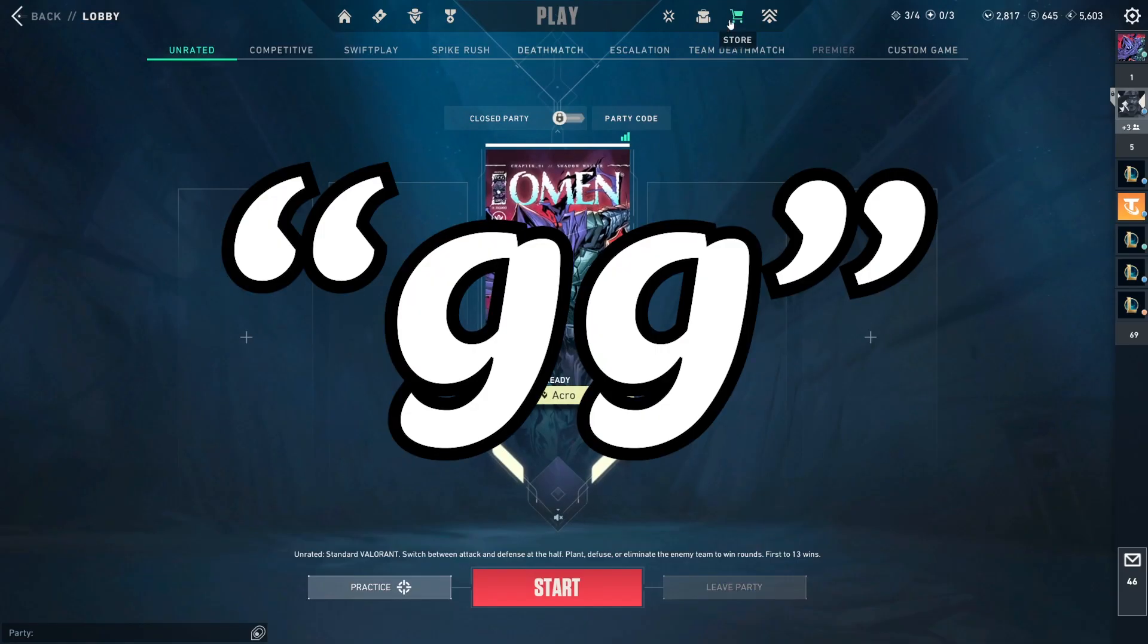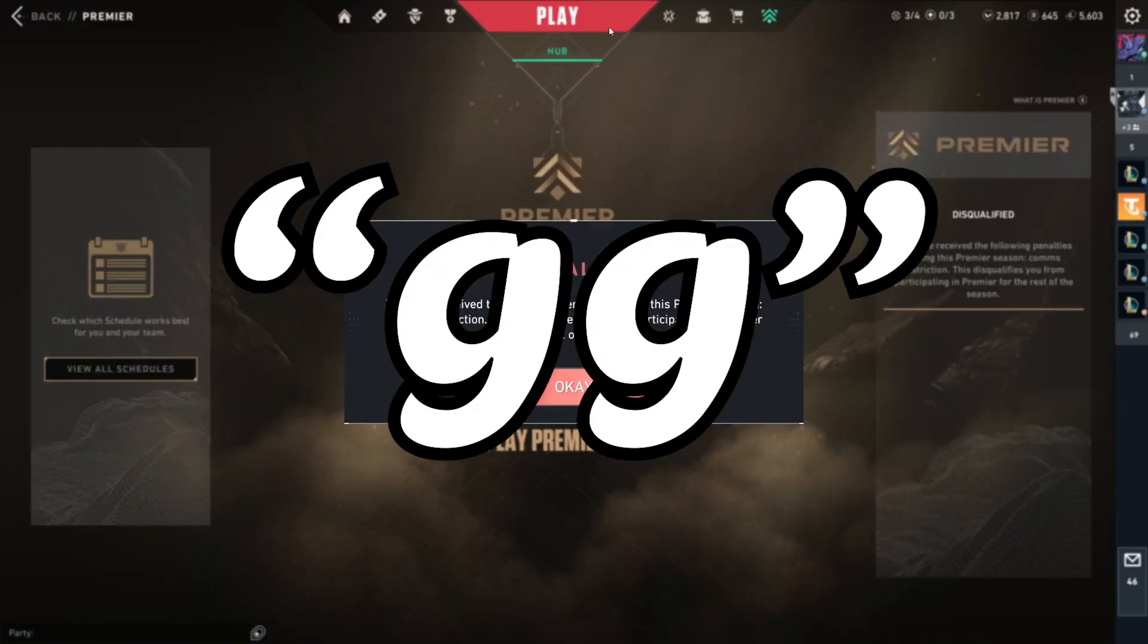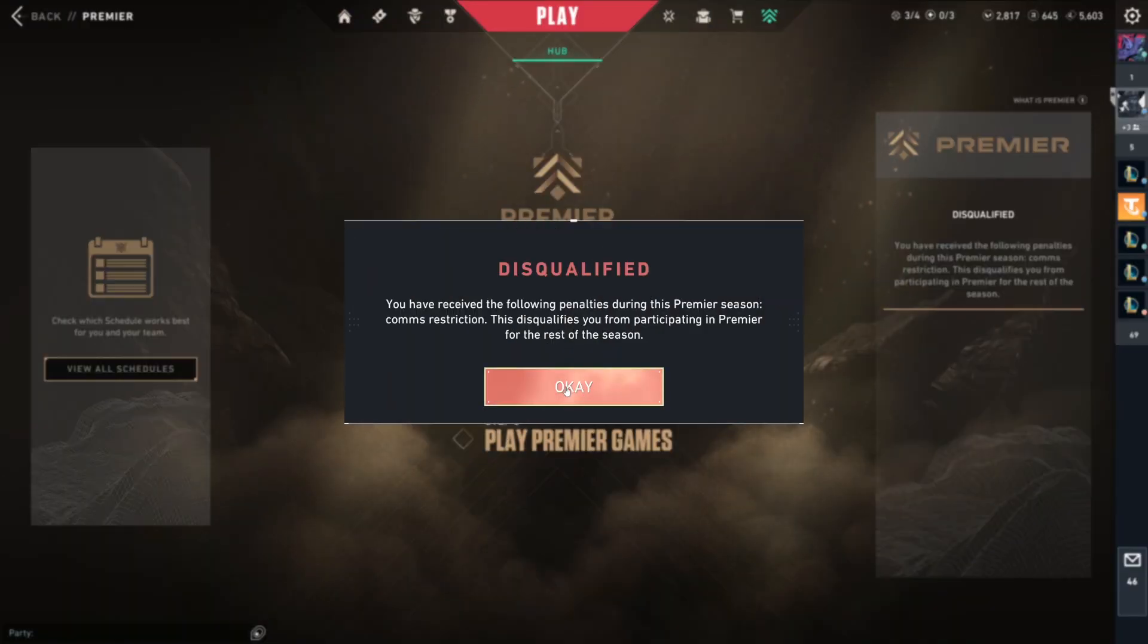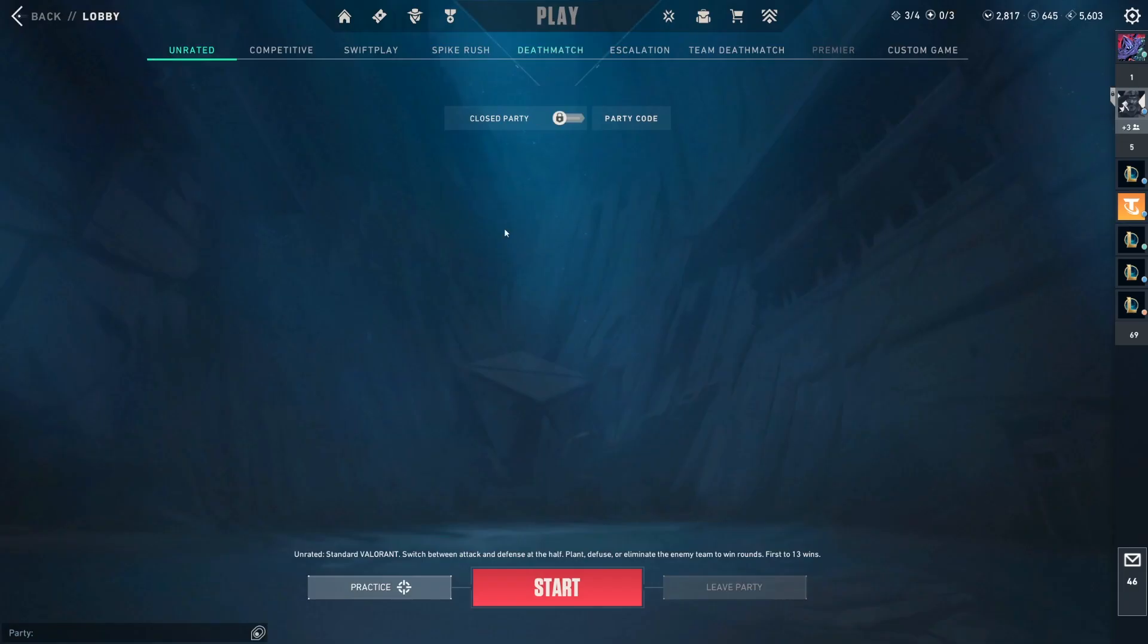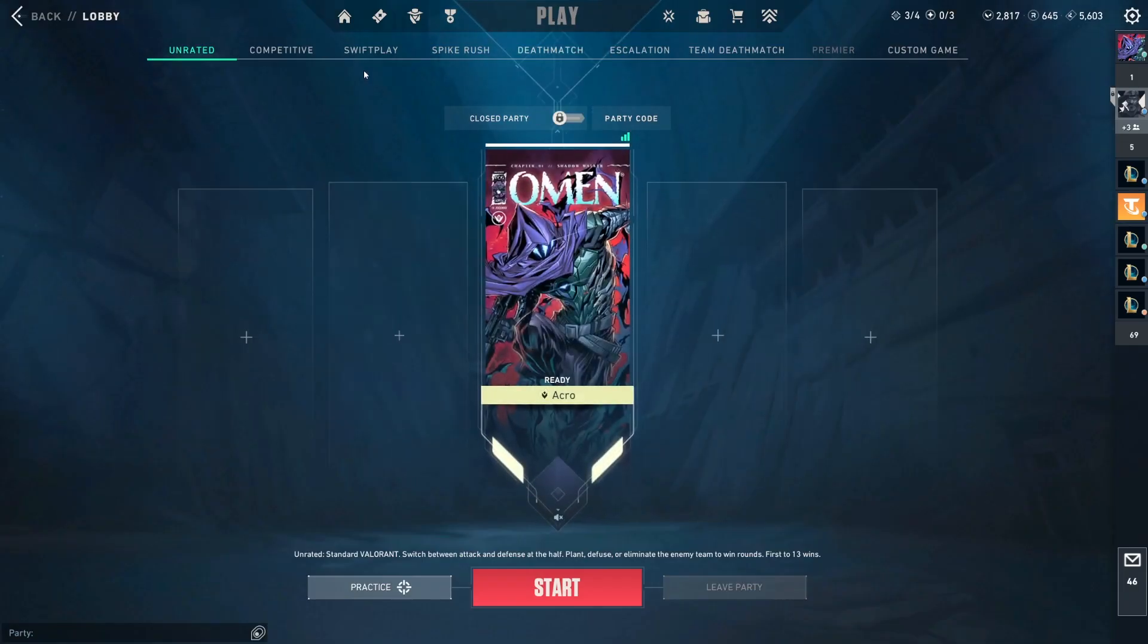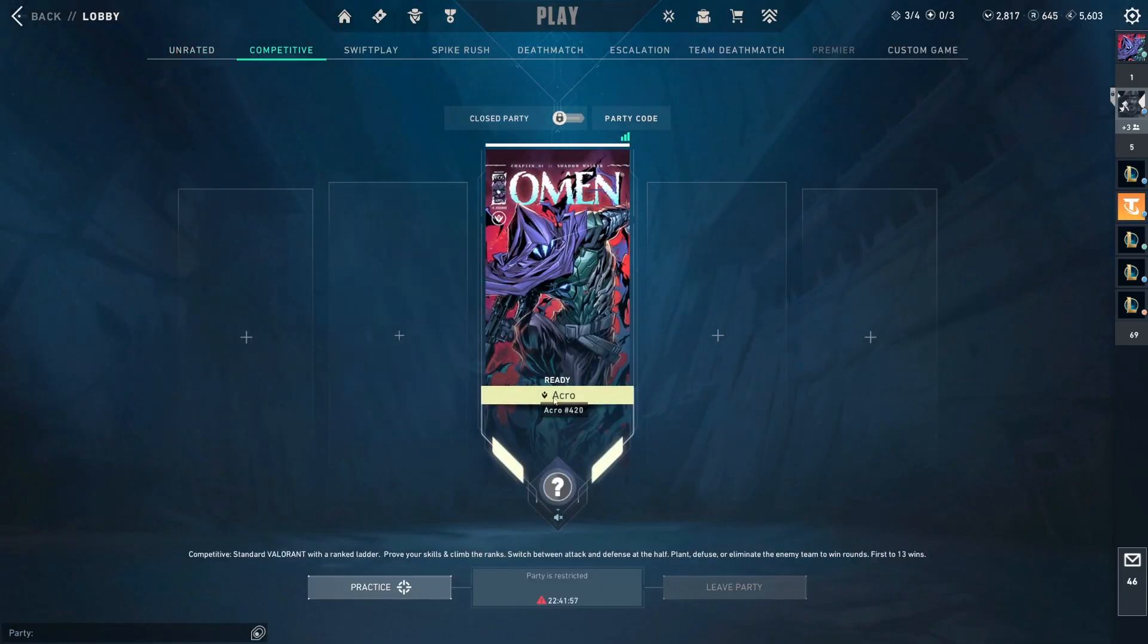I was just chat restricted for saying GG. You can't go into Premiere because you were banned or whatever, competitive, you can't go into competitive because you're banned.